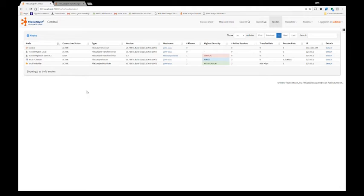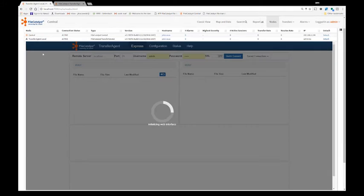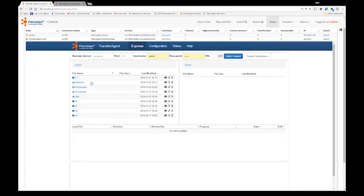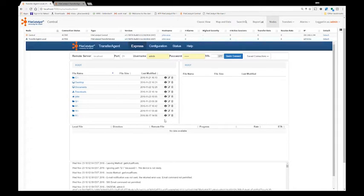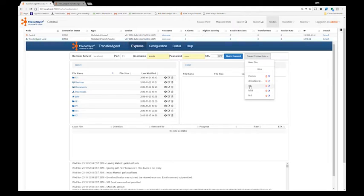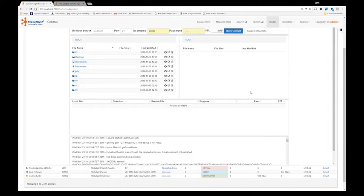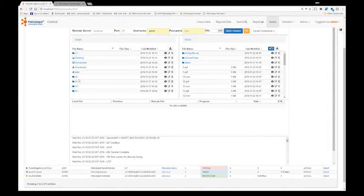When looking at the nodes and if we click on a node that is called transfer agent or any transfer agent node, we can initiate remote file transfers. So for example, here I'm connected to a remote node that could be somewhere half a world away from me. I can now see all my local, all the local drives on that machine and I can connect to any server and start a file transfer.